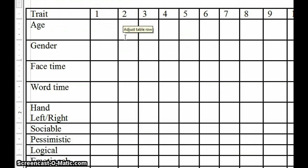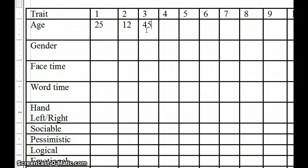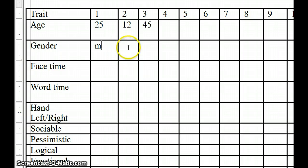You can type the information into your spreadsheet, like the age of the subject was 25, subject number 2 was 12, subject number 3 was 45, so forth and so on. And then, of course, their gender: male, female, so forth and so on.